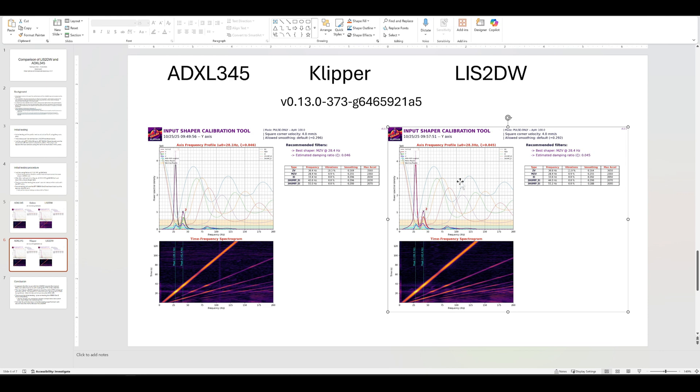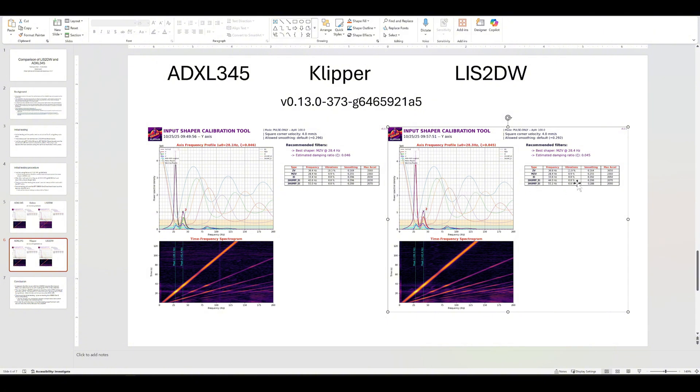But what you can see is when you look at these two together, you can't see it because it's not as clear as it should be, but all of the numbers are about the same now. So it all looks good.